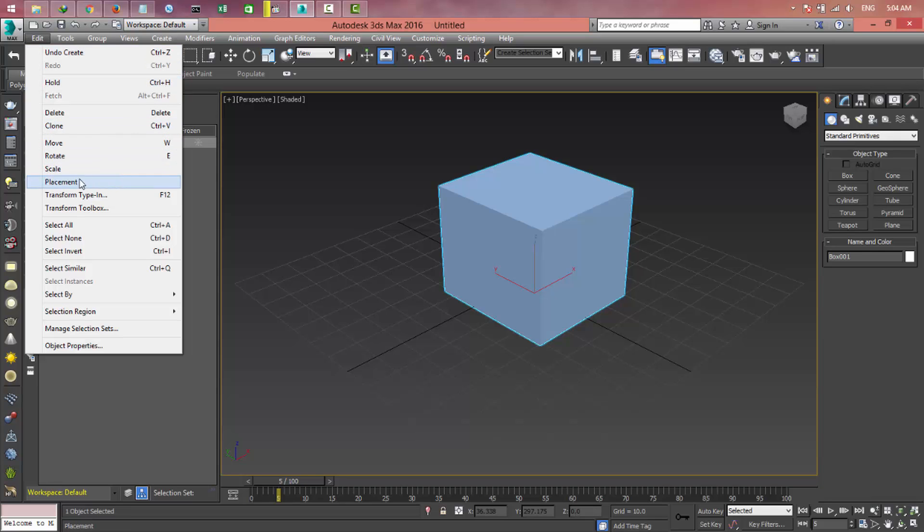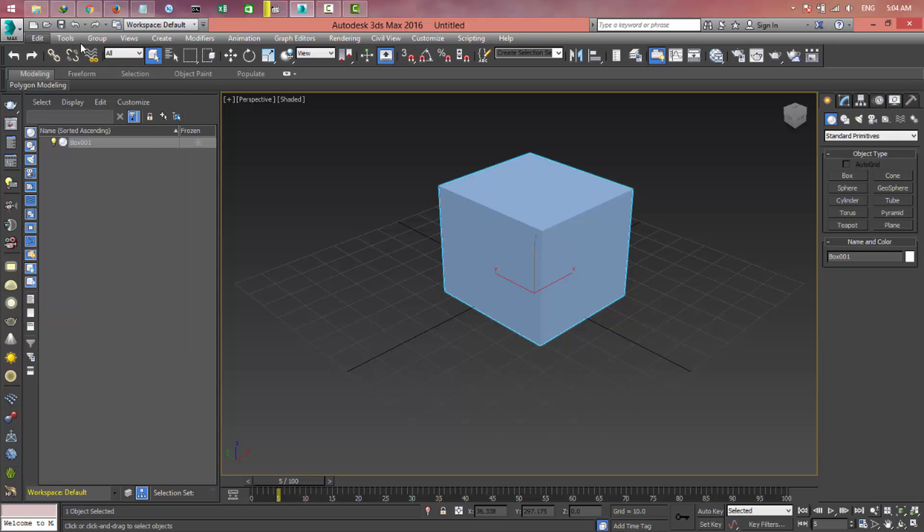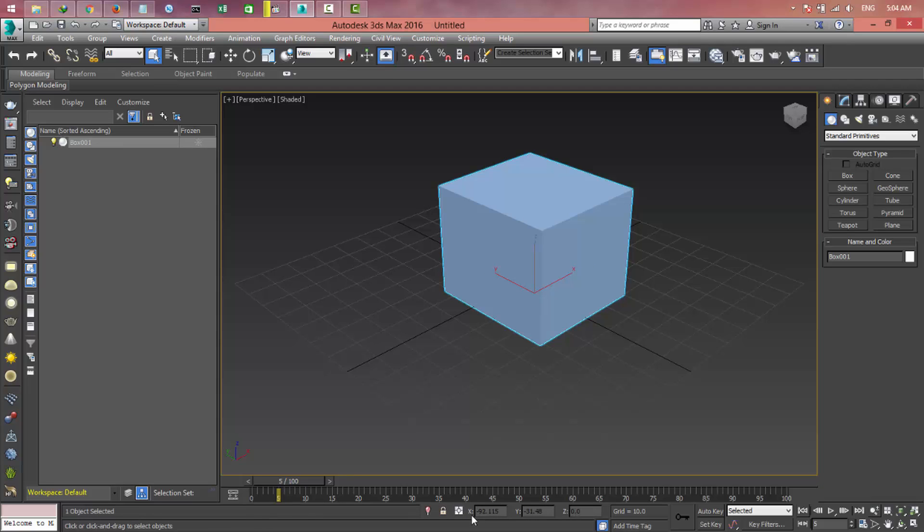Okay, so in the bottom we have this state bar. It shows what we selected and what we're doing. It shows the XYZ coordinates.